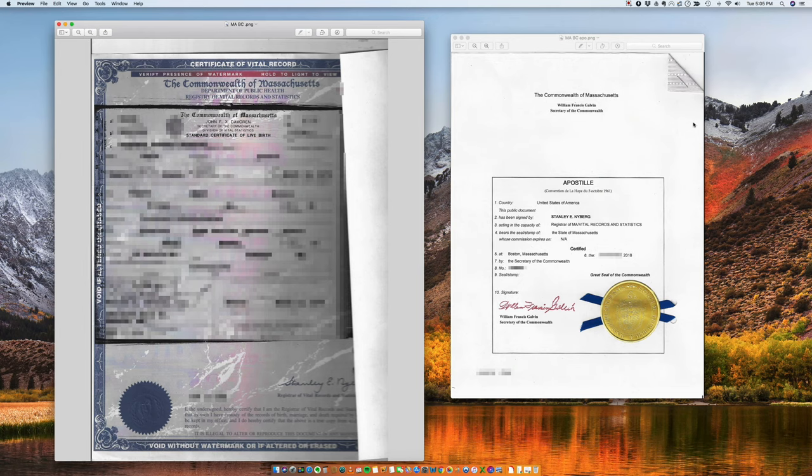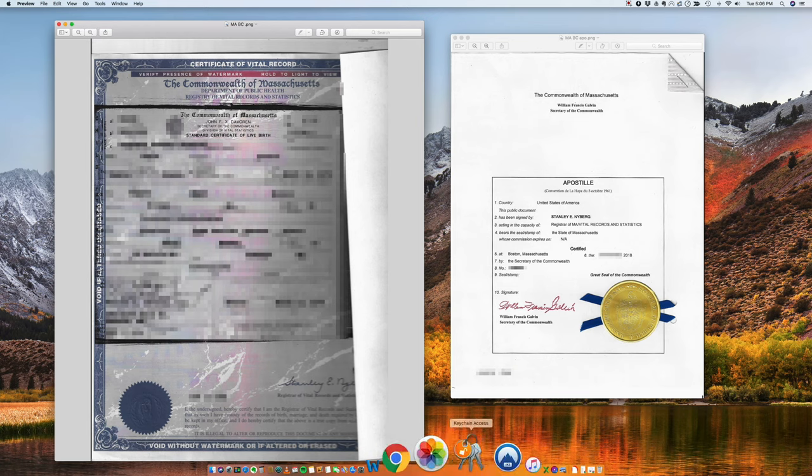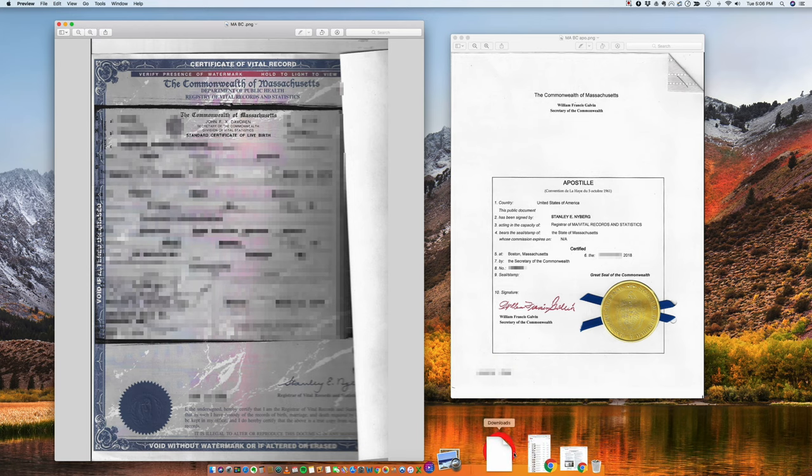Hi. I want to talk to you about an apostille from the Commonwealth of Massachusetts for a birth certificate.